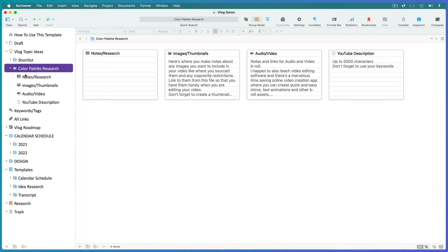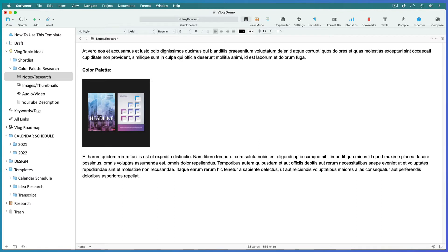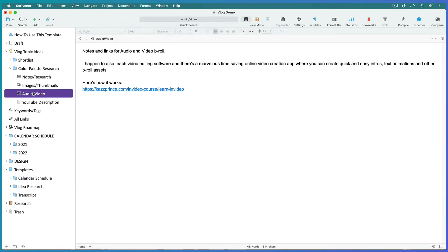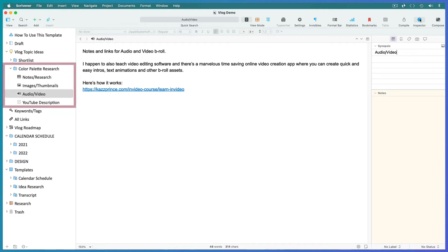Drag it into your vlog topic ideas folder. Expand it and you'll see each idea has its own file for collecting research and media assets. Simply place your cursor in the editing area of any of them and begin to type or paste in your information.